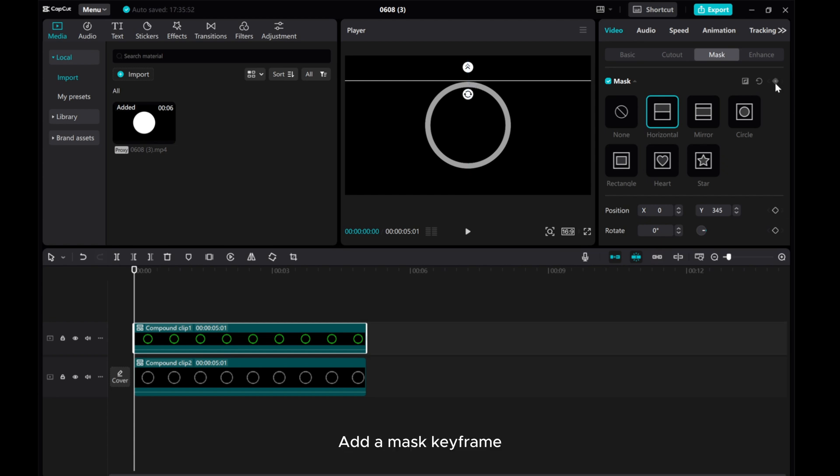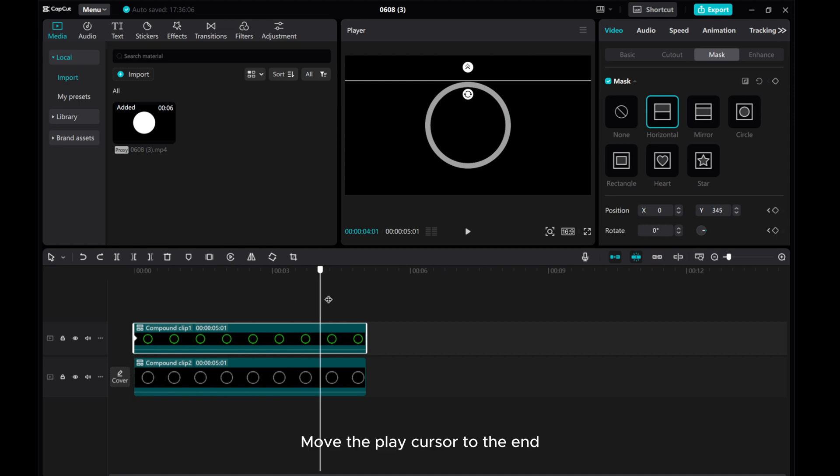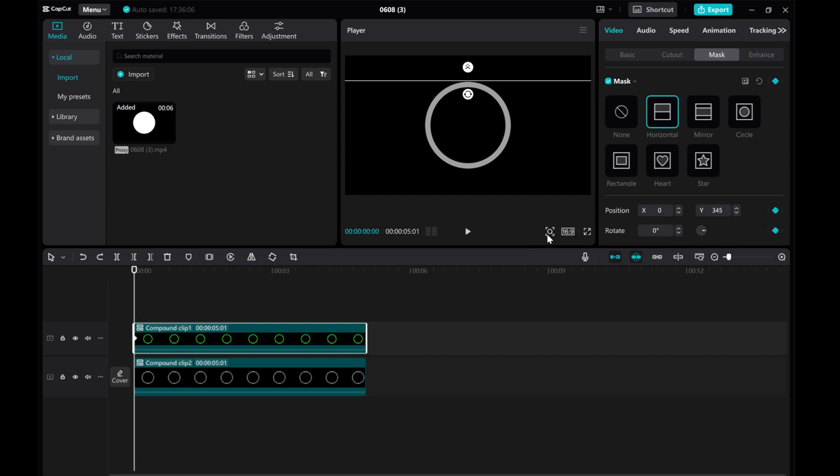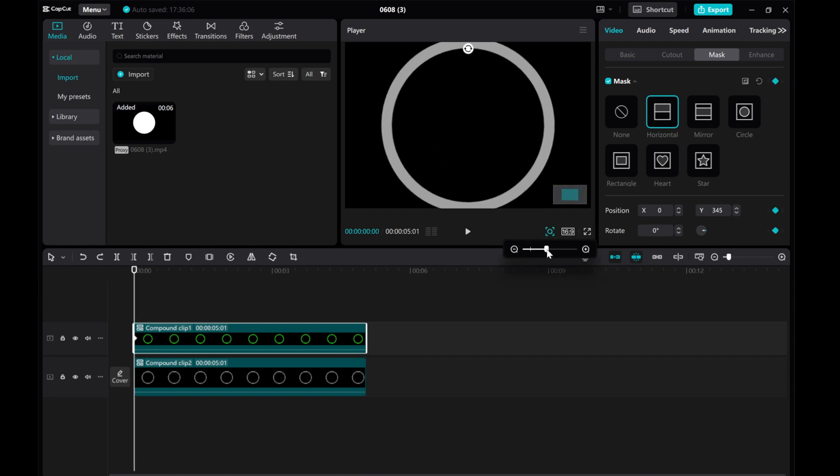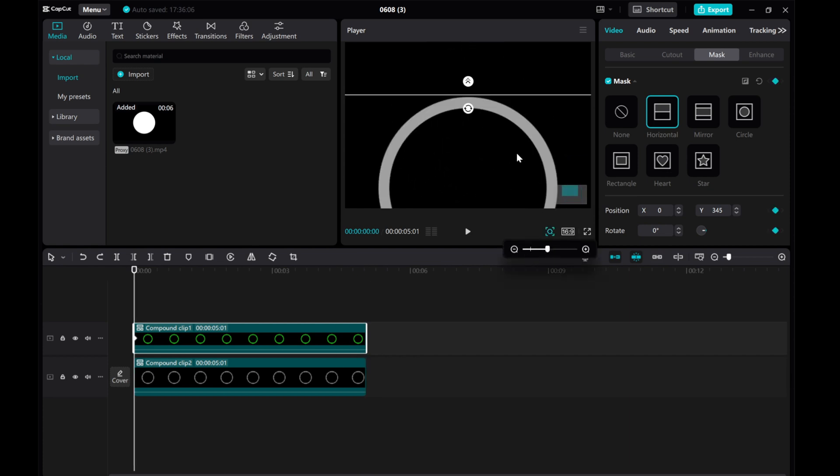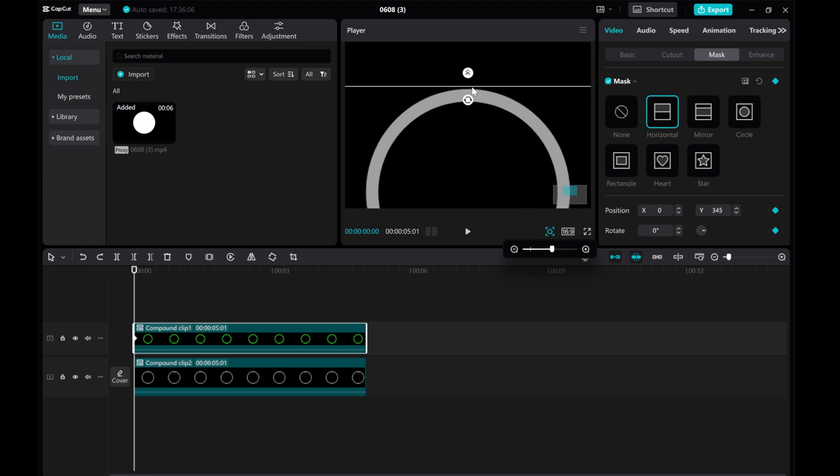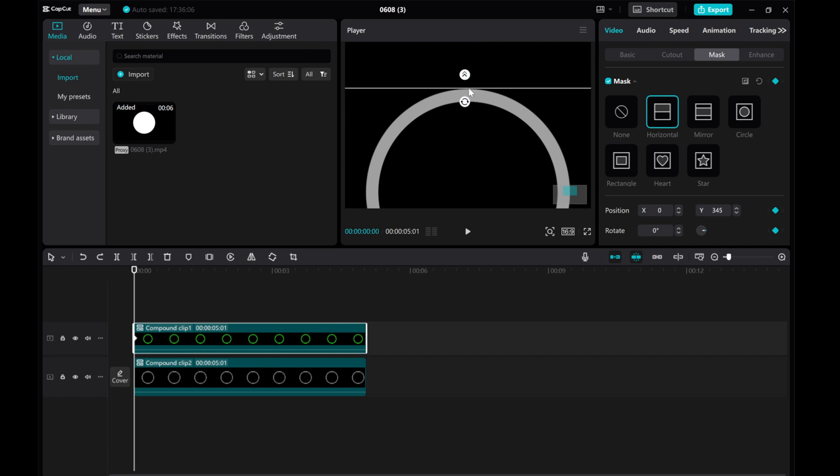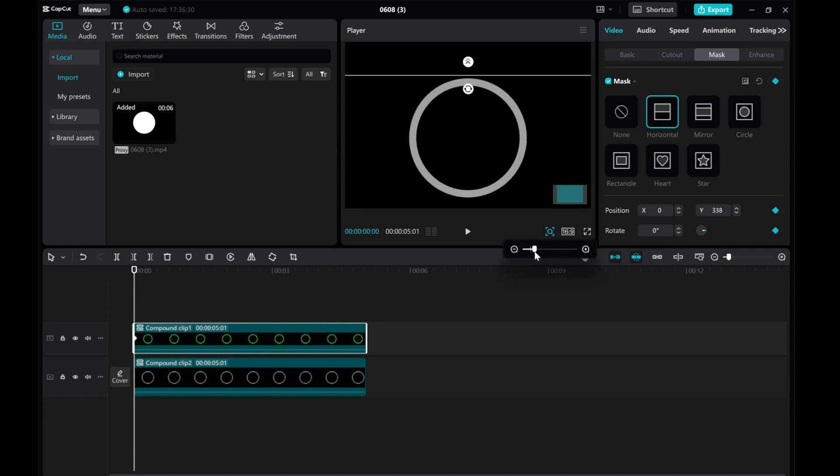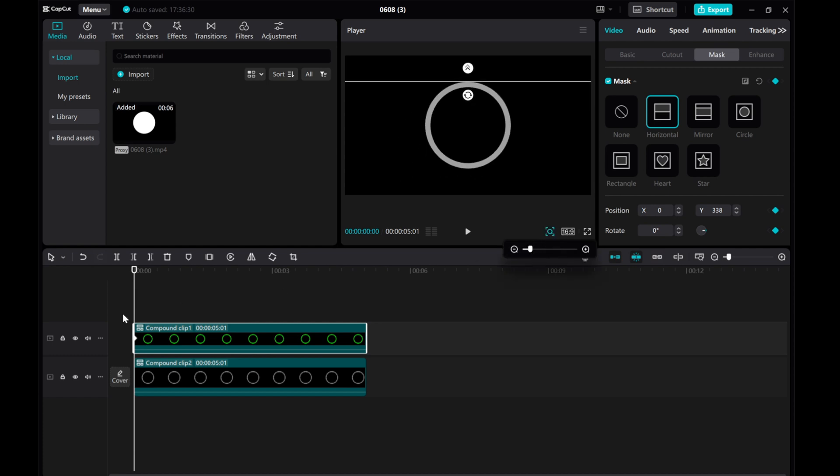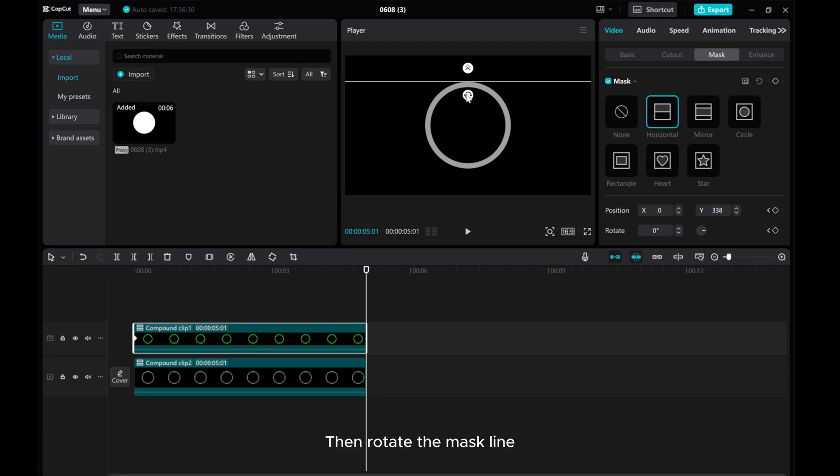Add a mask keyframe. Move the play cursor to the end. Add a mask, and choose the rectangle. Then rotate the mask line.